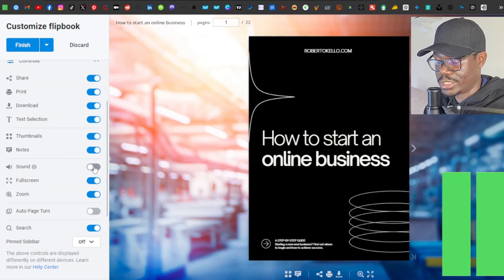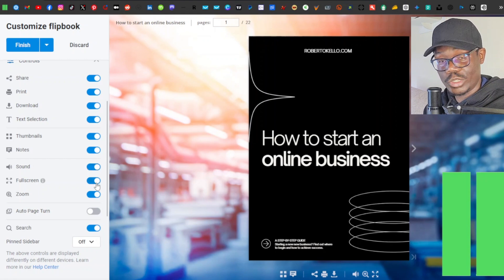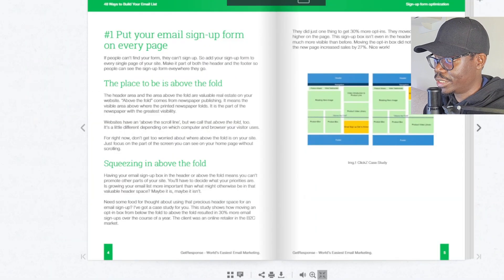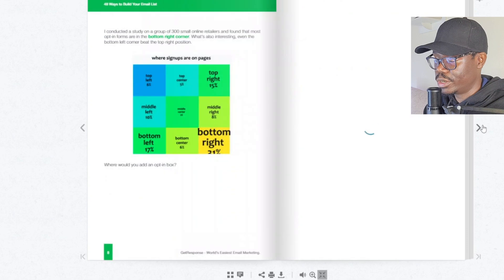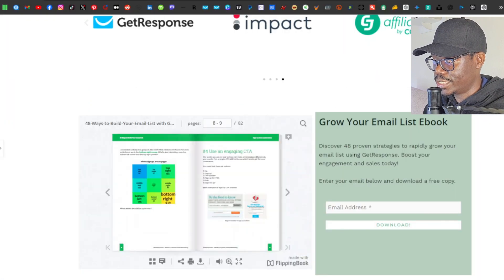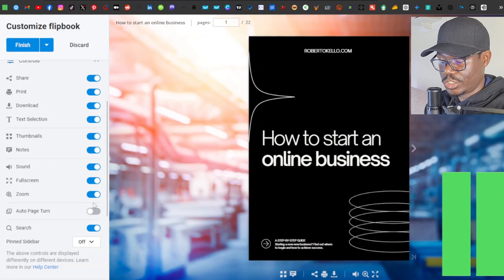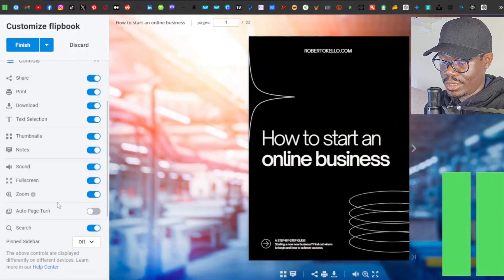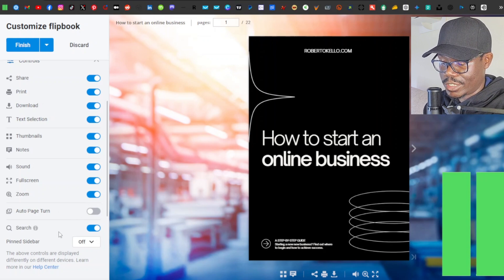You also want to enable full screen. As you can see on my website, there's a full-screen button — if viewers click it, it expands the screen so they can read the ebook clearly. Enable zoom as well, just in case. I recommend leaving most of these tools on by default; only disable them if you have a specific reason. There's also a search feature.